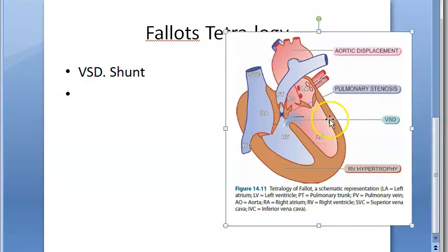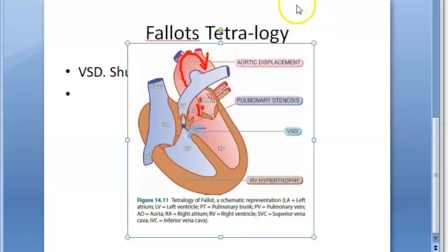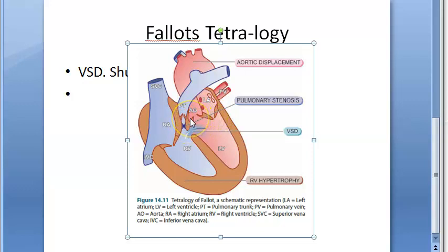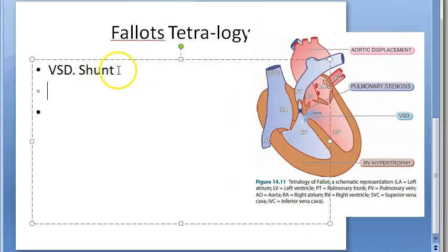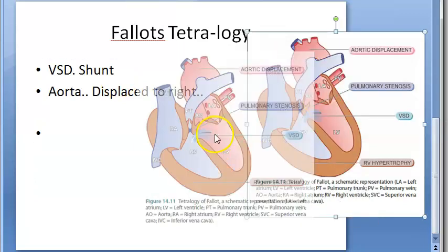The second feature is displacement of the aorta to the right so that it overrides the VSD. The aorta carries oxygenated blood — shown in red. This aorta is displaced to the right so that it can override the VSD. So the second point is: aorta displaced to the right to override the VSD.